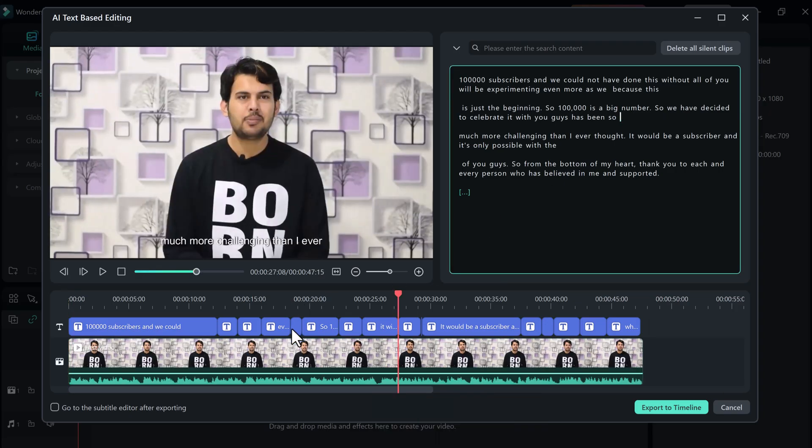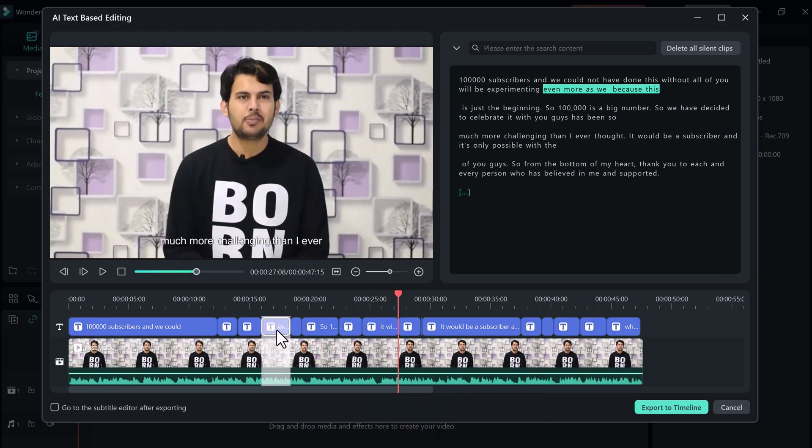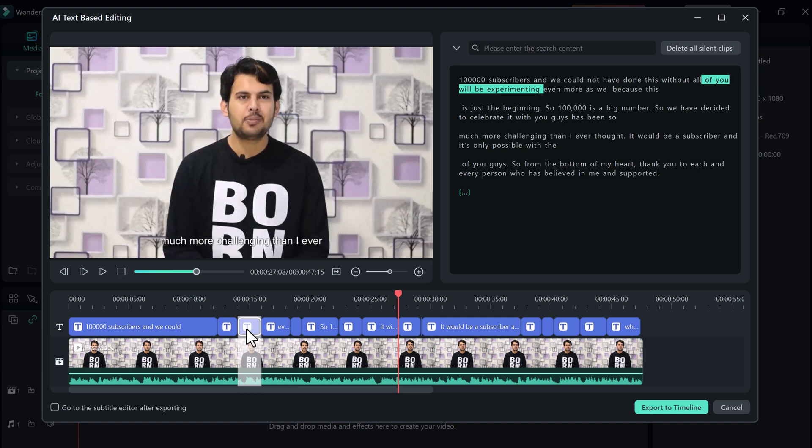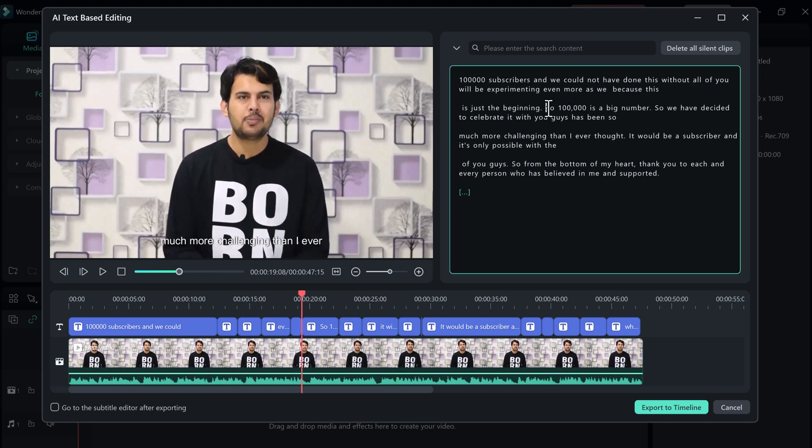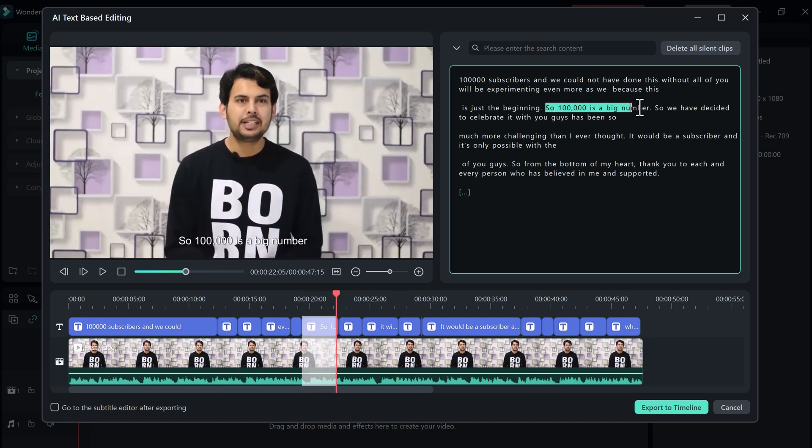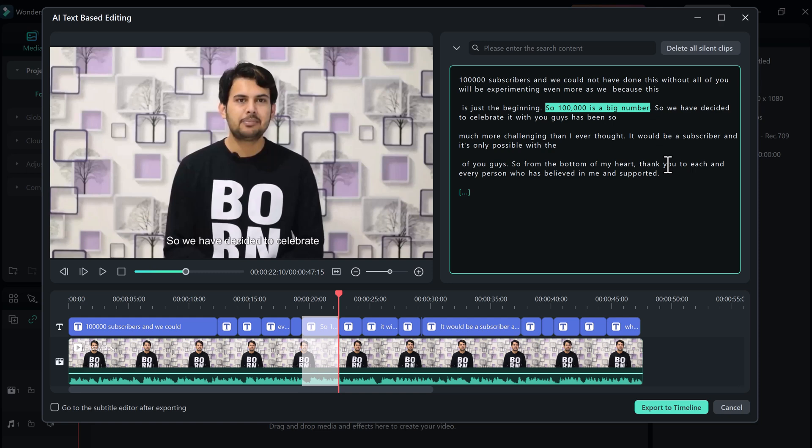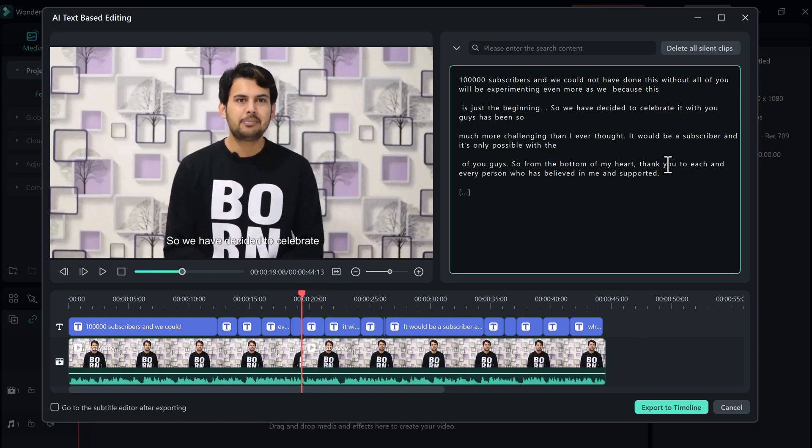For example, you can type to delete the last clip on the timeline or delete any text and it will be automatically deleted from the video. And then you will be able to do whatever editing on text-based. Basically, what it is doing is that it reads your audio and will give you its script here. And according to that, you will be able to do whatever editing here.